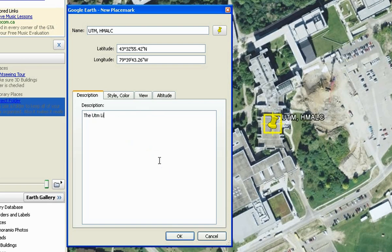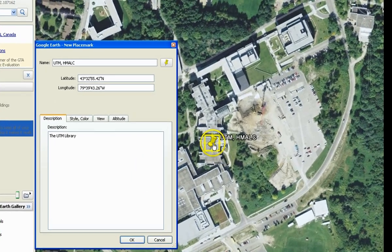Only by keeping this Properties window open, you can move the placemark to the desired location.